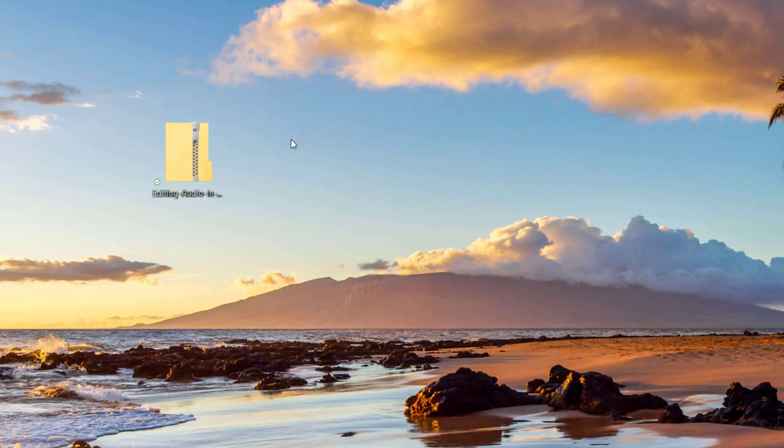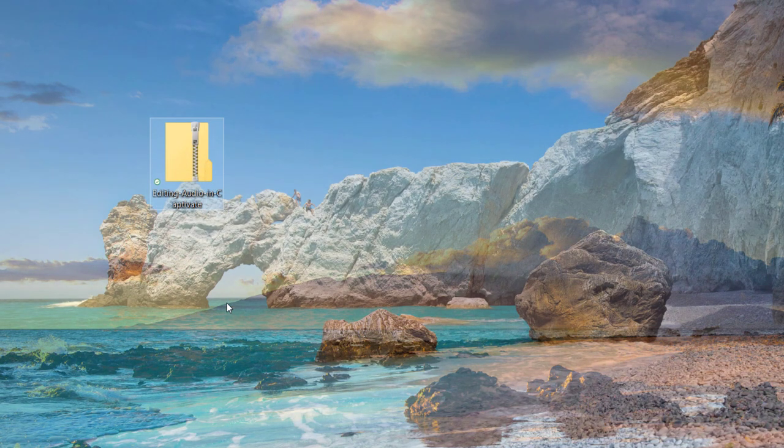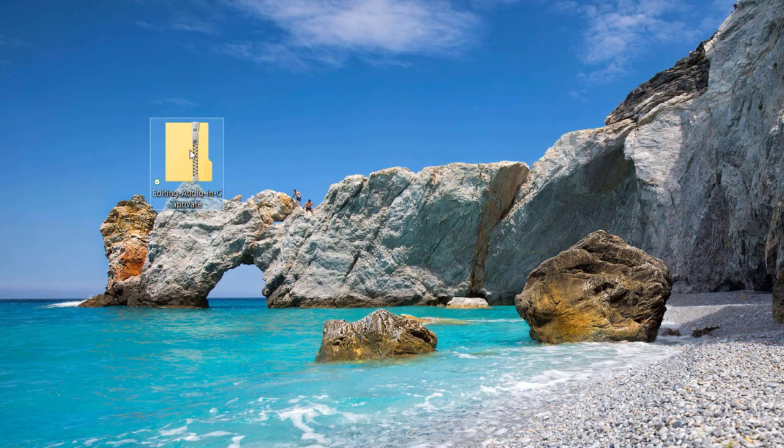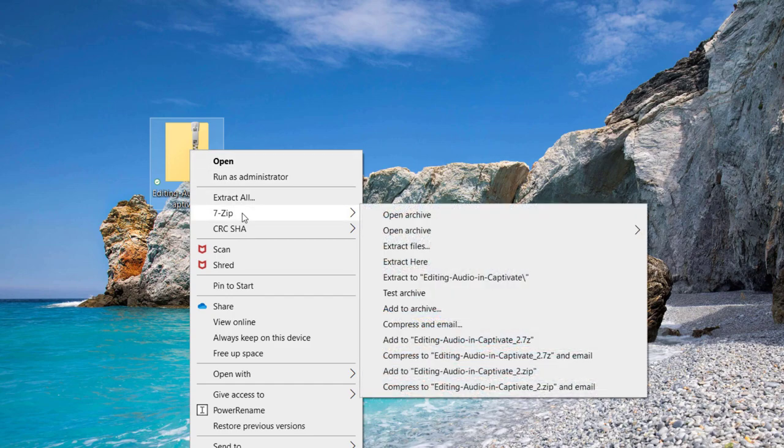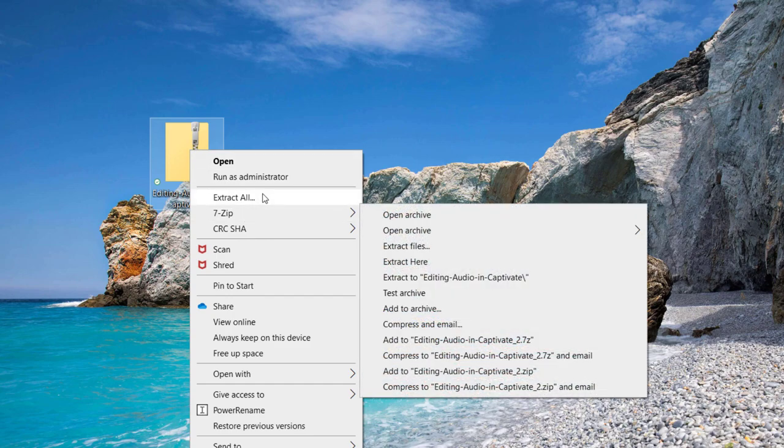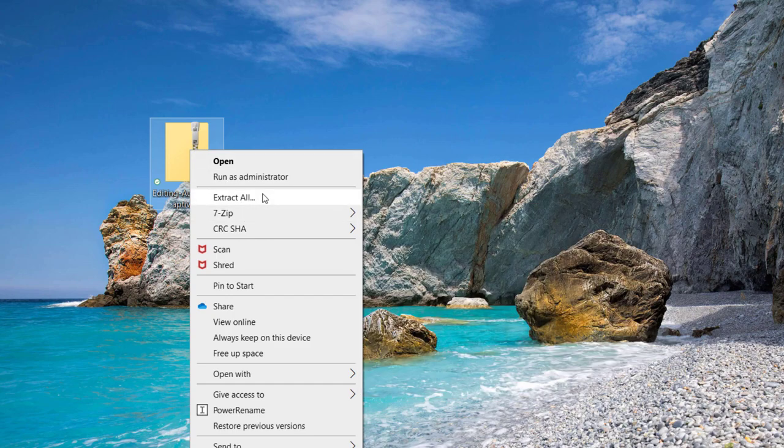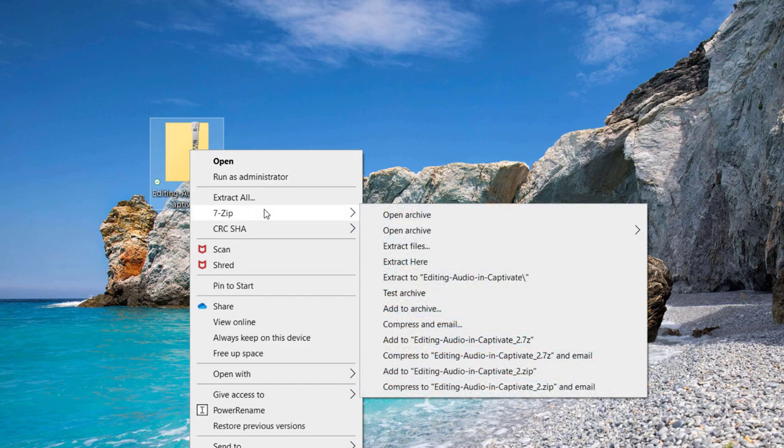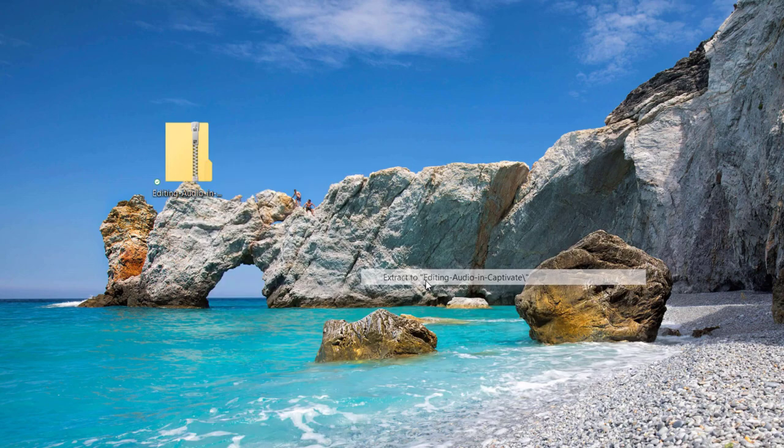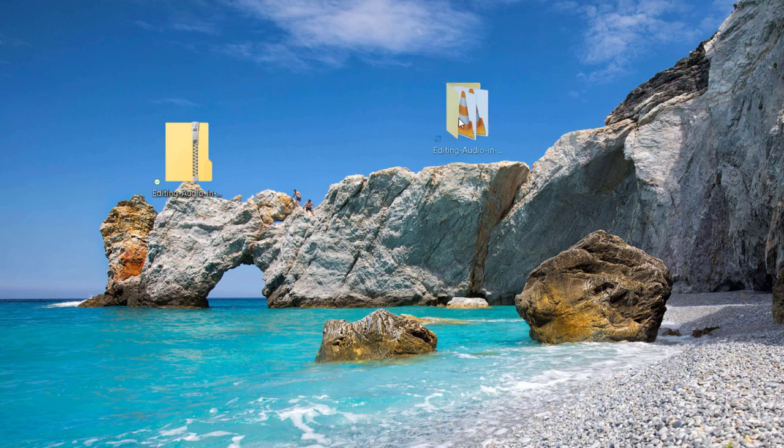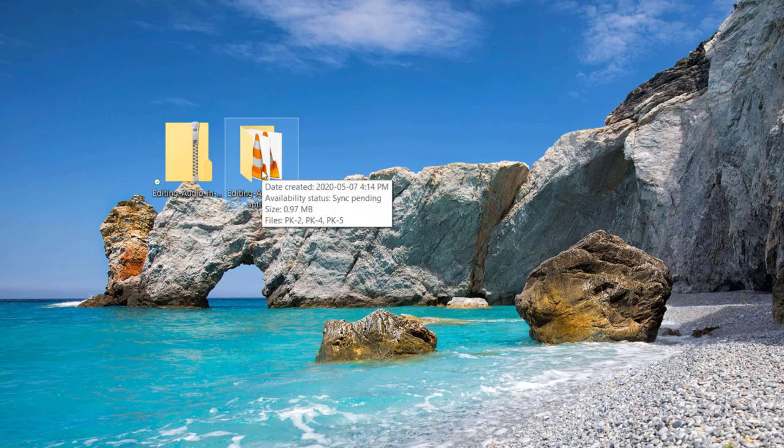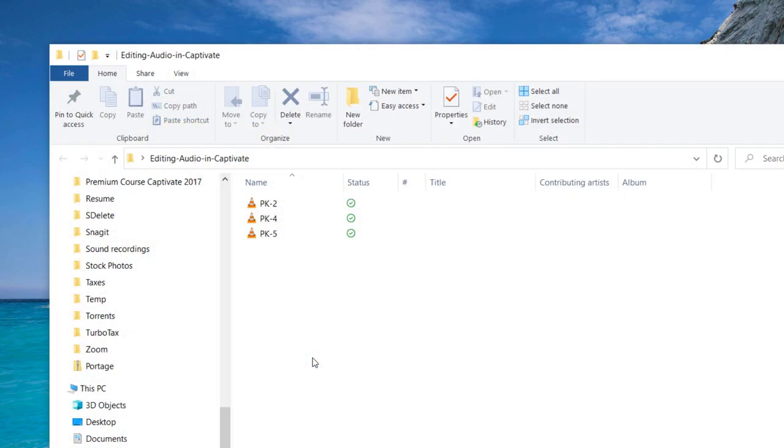Here's the zip file I just downloaded from WellSaid Labs. I'm going to right-click on this and I could choose either Extract All, or you can use whatever zipping software you prefer. I'm going to use 7-Zip, and this is going to create a folder that contains my three audio files.